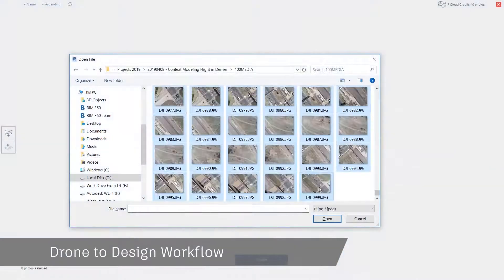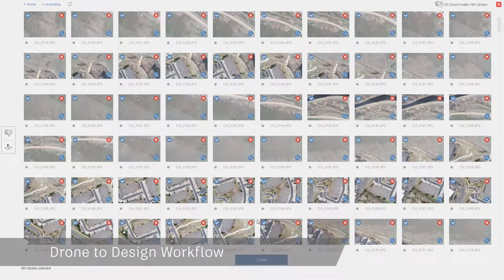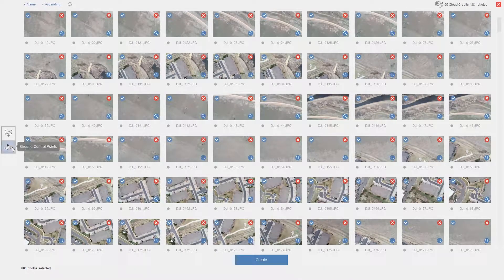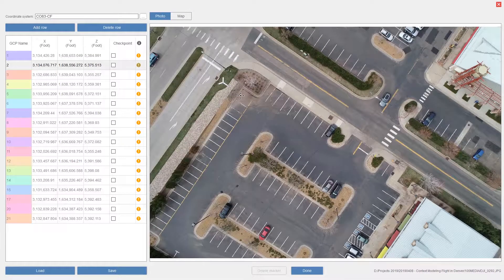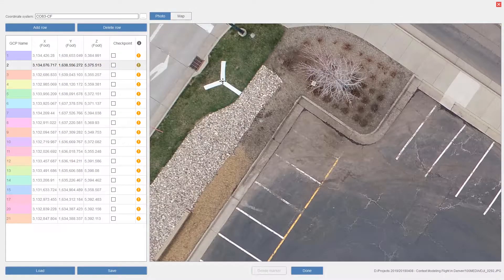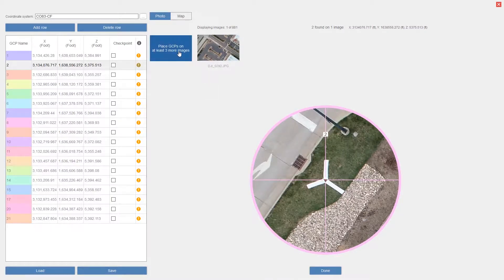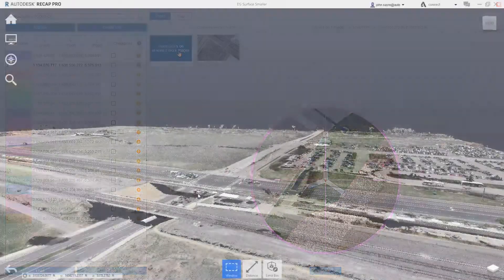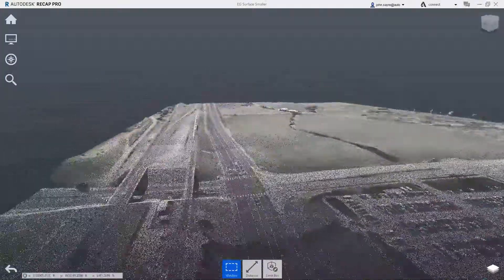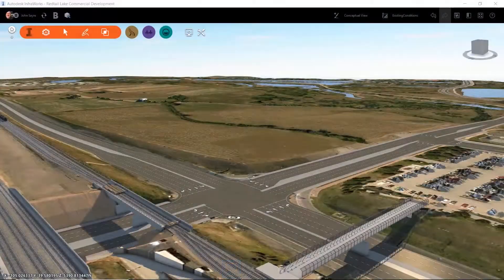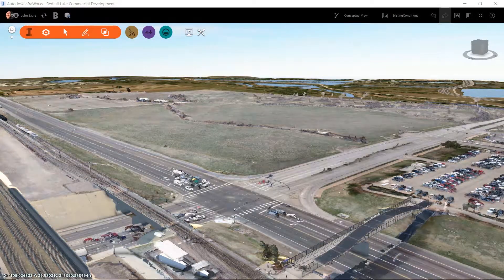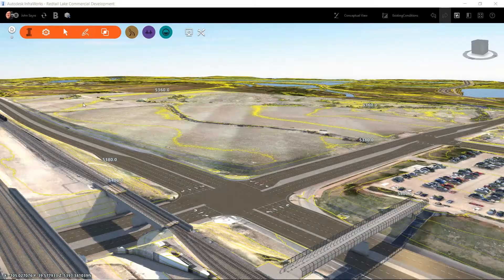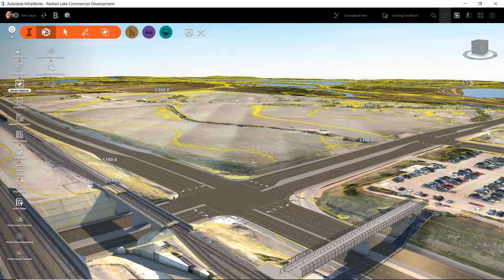Understanding the existing conditions of the site is key. Traditional methods of capturing existing conditions can be time consuming, but by using the Drone to Design workflow, which includes Autodesk Recap, you can collect existing conditions data faster while maintaining accuracy. This workflow allows you to take advantage of real-time, up-to-date imagery and existing ground topography that has been generated from the point cloud. This data is key when making engineering decisions for the project.